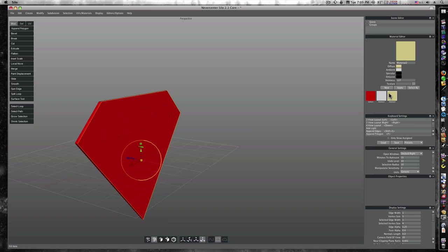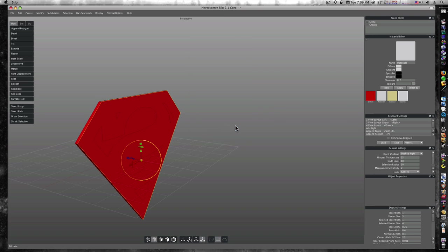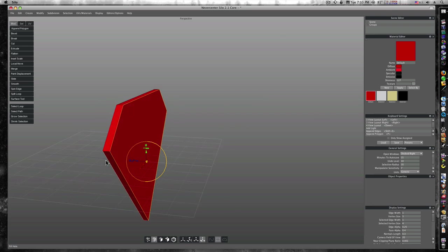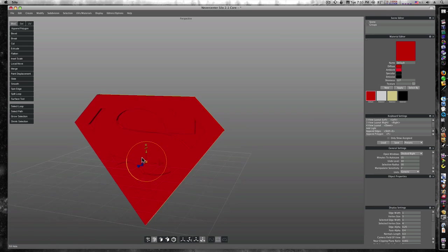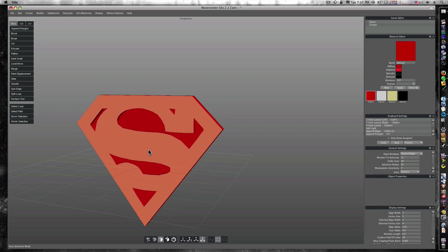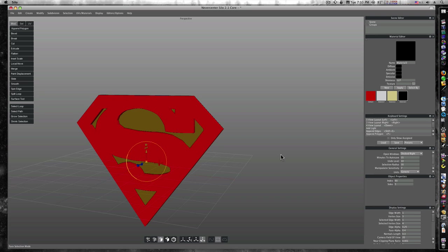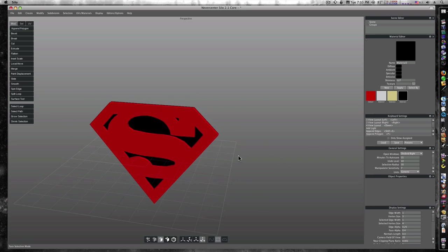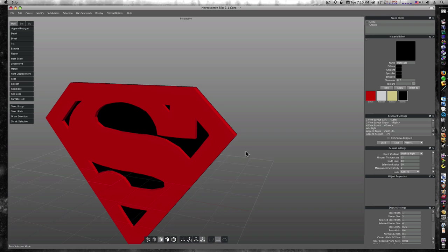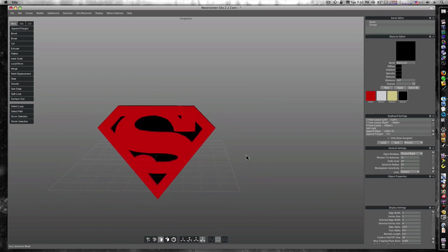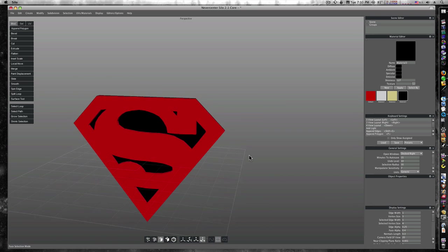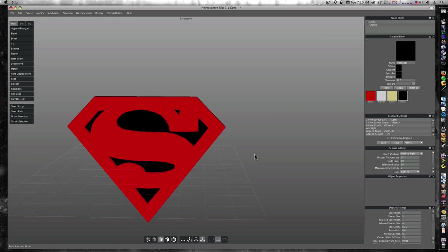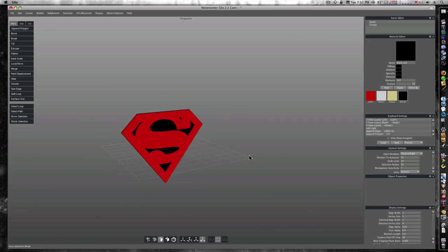Let's make a new material, and we'll make that one black. All black. Let's deselect everything. Let's go to our polygon mode. We'll select the back. Phone's ringing, but we don't care. We'll apply, and there we go. We have us a cool Superman emblem. It's a little bit extruded there, and there we go. And this is Silo, guys. Check it out. It's wonderful. Later.